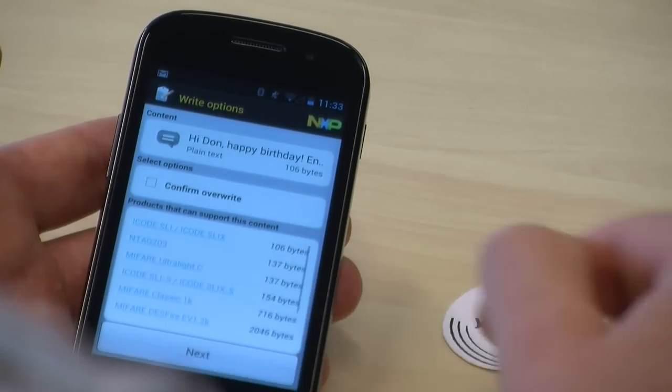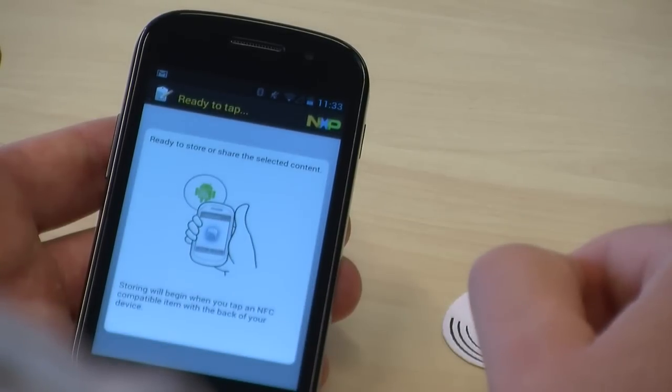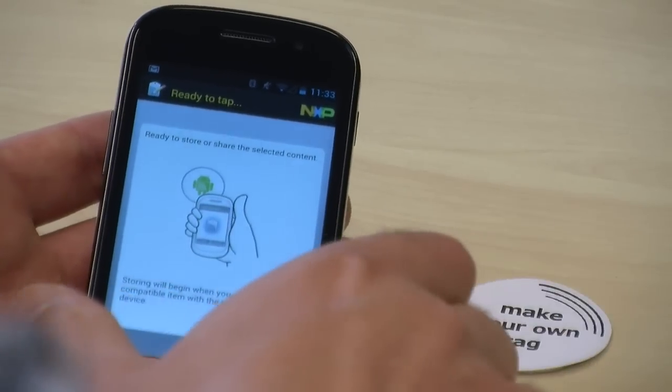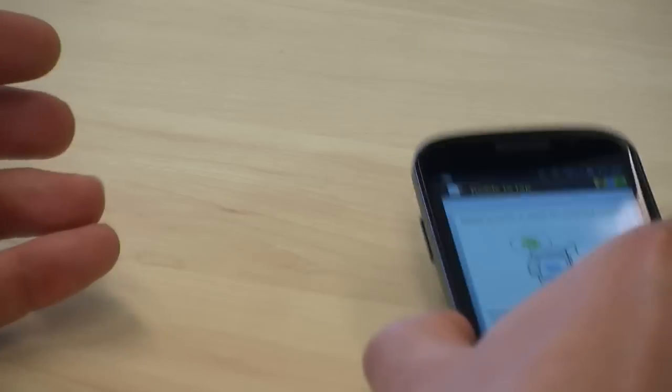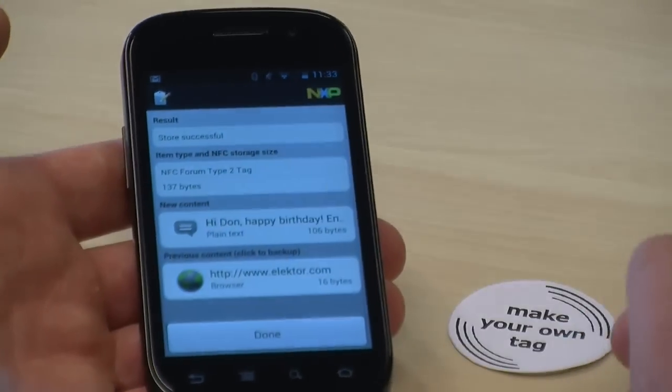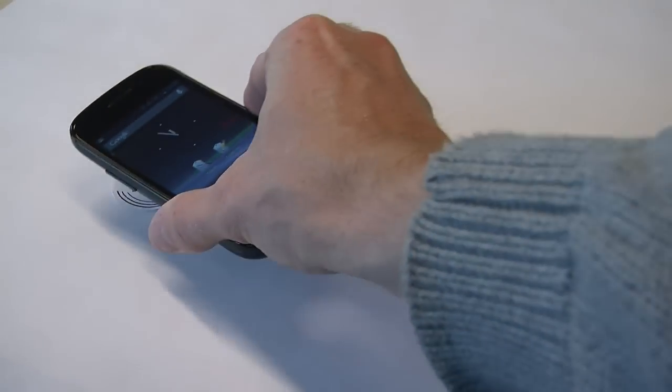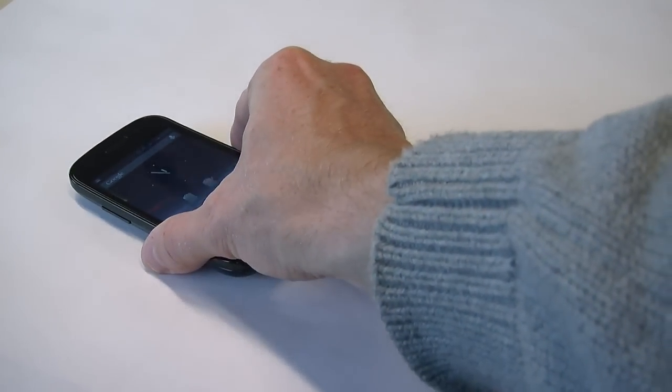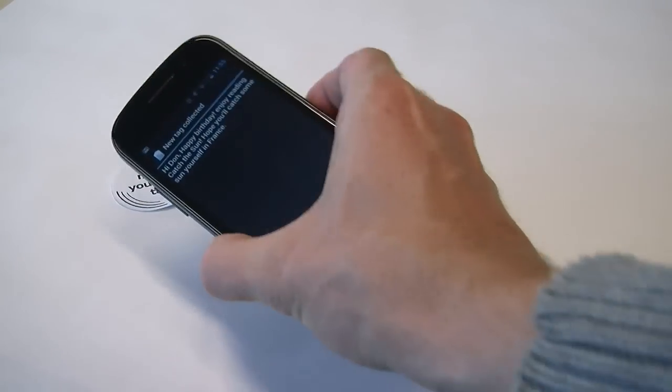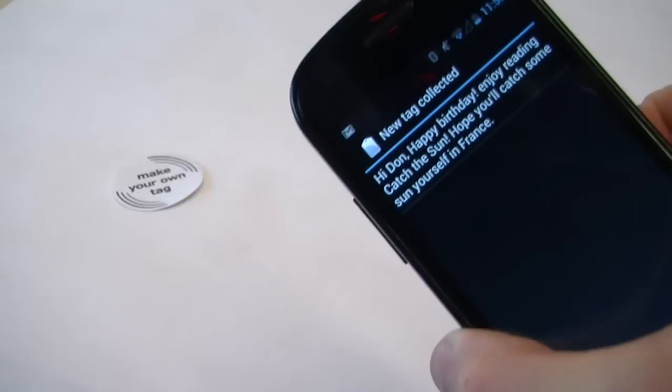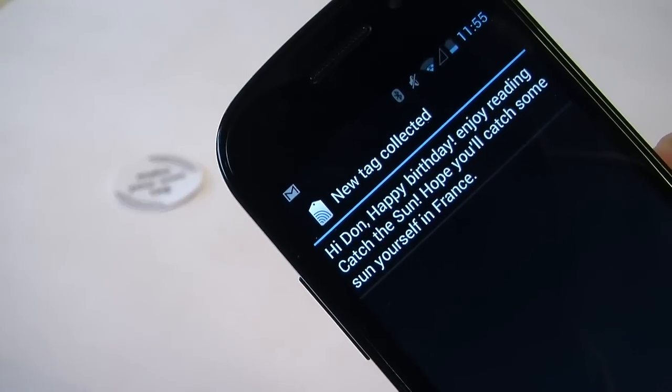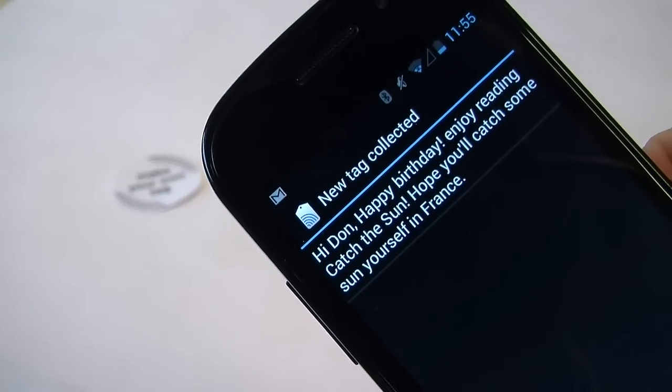On the next screen hit next again and tap the tag with your phone and select done. There you go, once you've given the book to your friend as a gift, your personalized message will be revealed after swiping an NFC enabled smartphone over the tag.